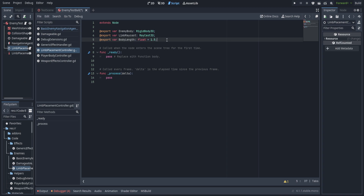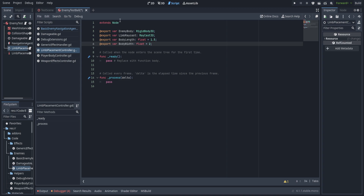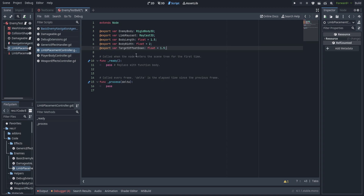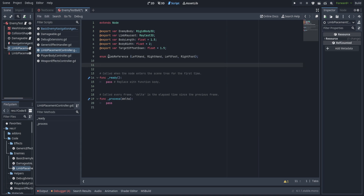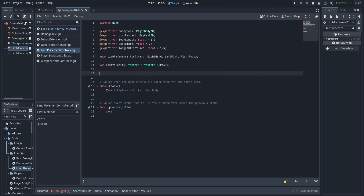We also have a target_offset_down — the total length of the arms — though this may change depending on the final model. Then we set up an enum: enums are basically integers related to a name, so left_hand is zero, right_hand is one, and so on, allowing us to loop through them. Finally, we declare a variable for last_velocity defaulted to Vector3.FORWARD so the arms and legs aren't all bunched up when the character is first spawned.